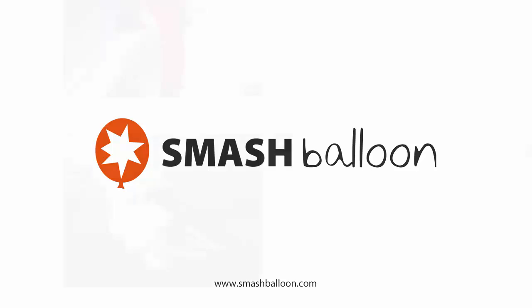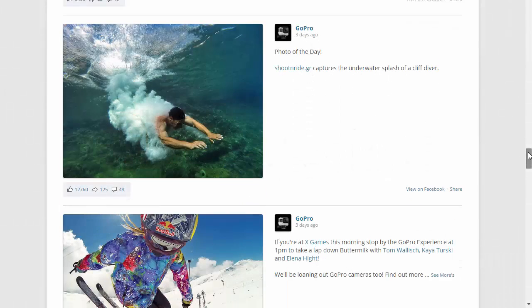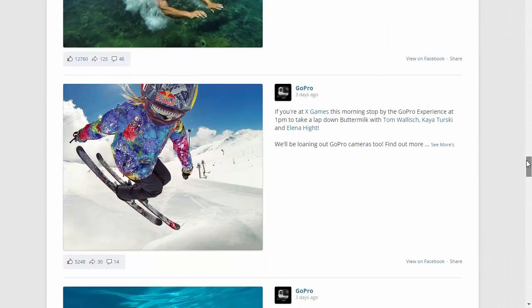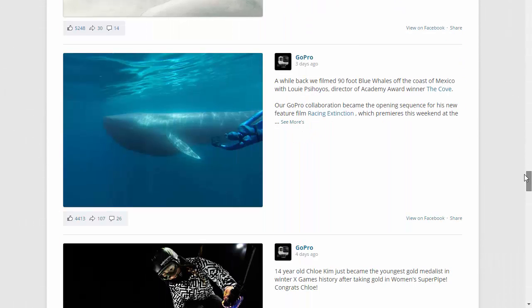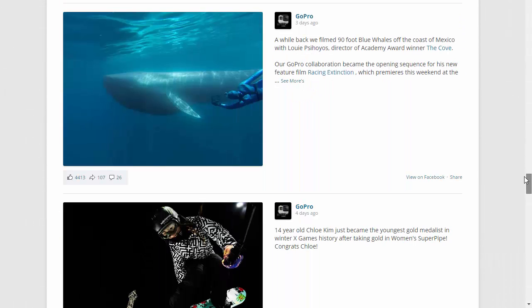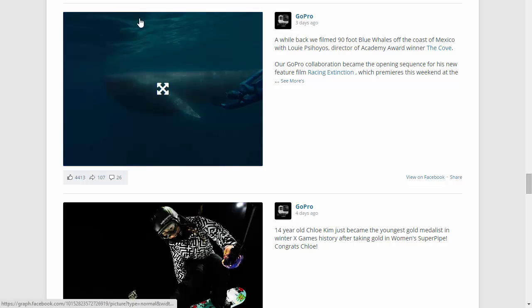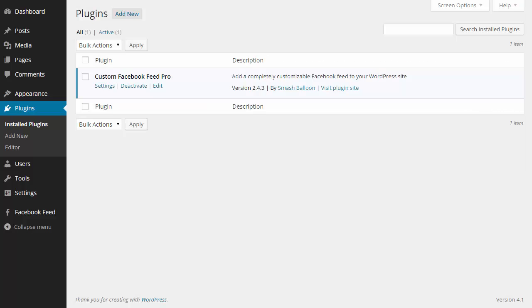I'm going to give you a quick overview of the Custom Facebook Feed Pro WordPress plugin and show you just how easy it is to set up. I've just installed the plugin and I'm going to go to the Facebook feed menu here on the left.